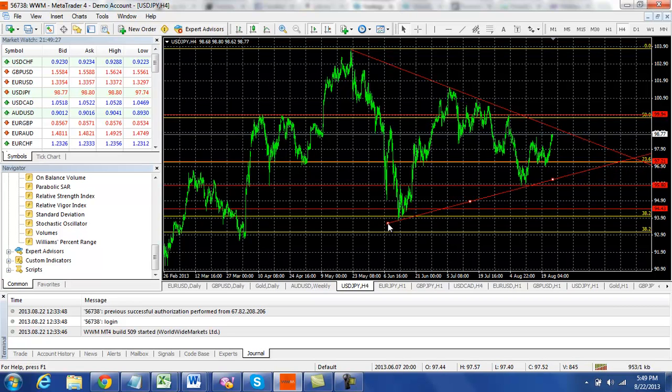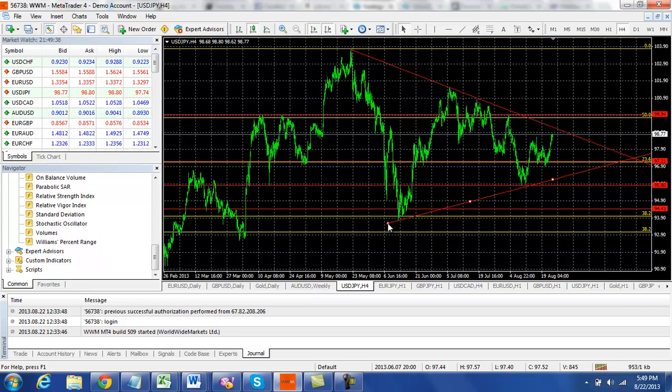So we have a symmetrical triangle. Pretty much what that means is we're getting higher highs and lower lows. And what that usually also indicates is that there's going to be a breakout. It's pretty much like compressing a spring and then letting it go.